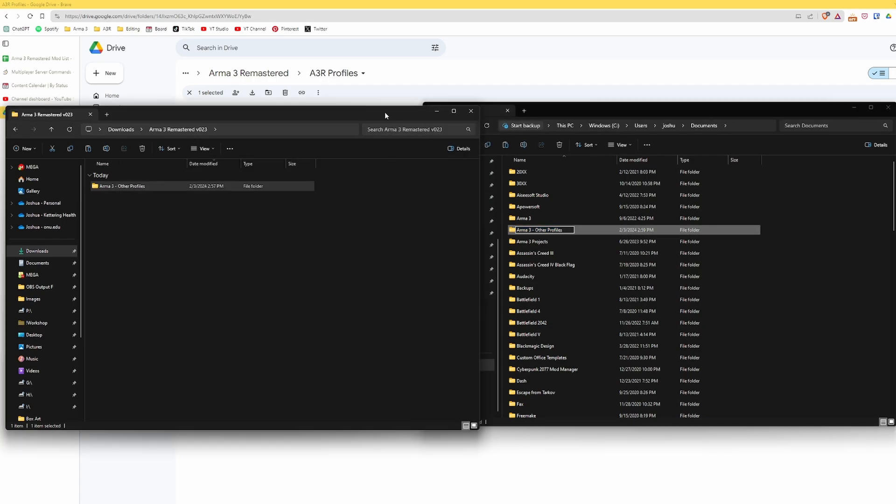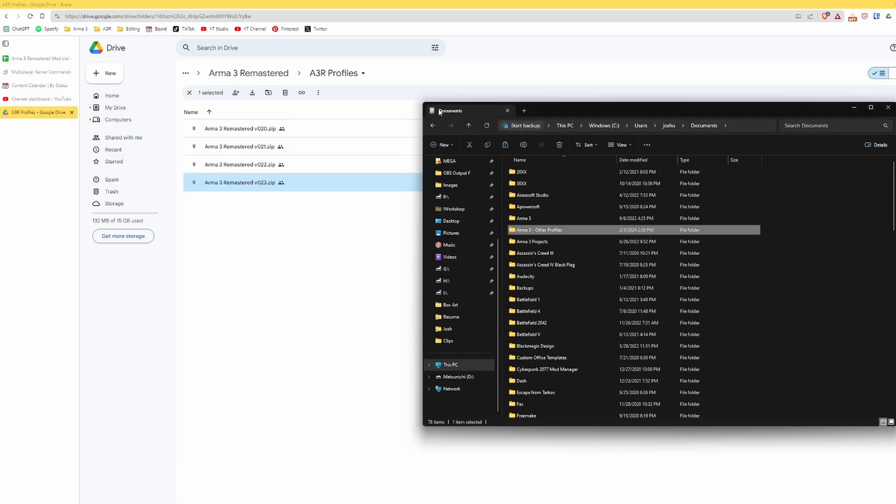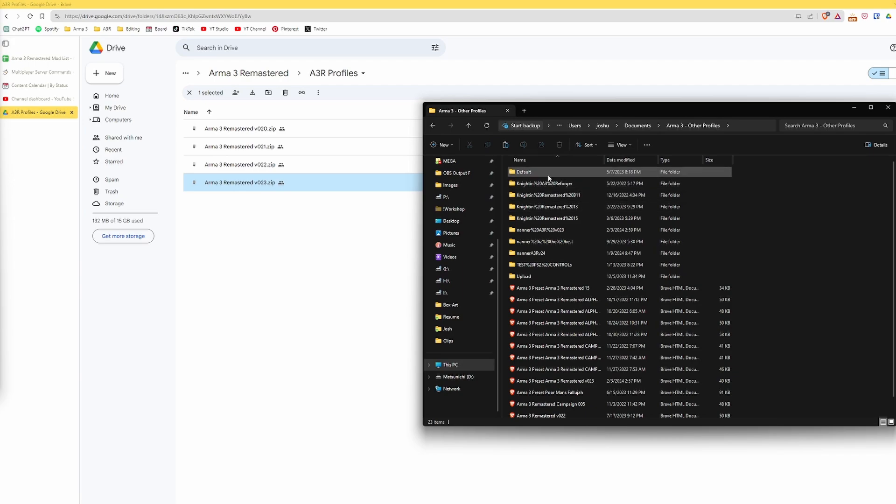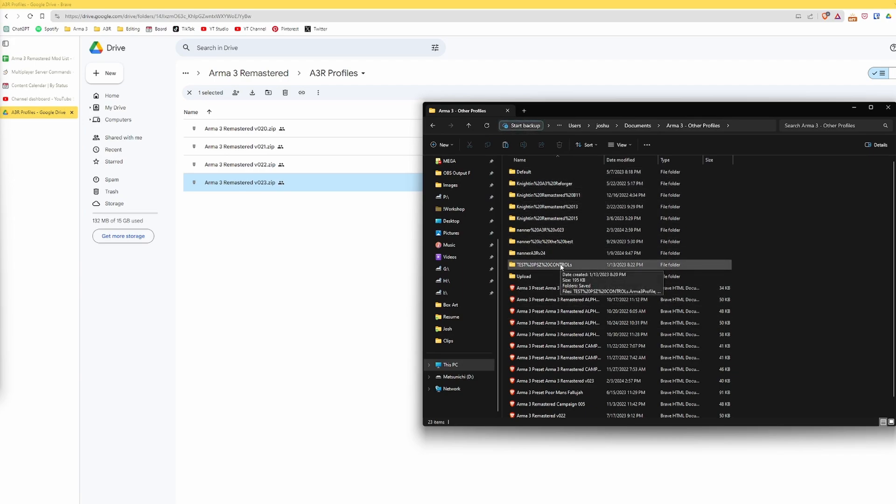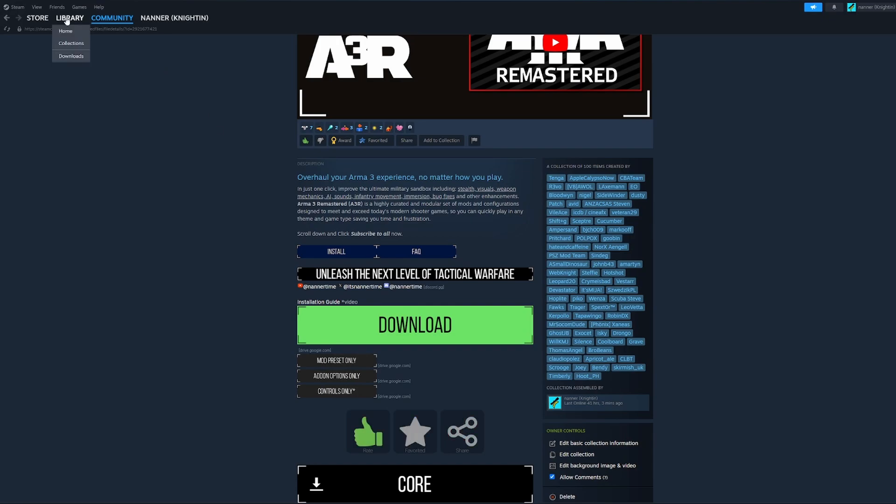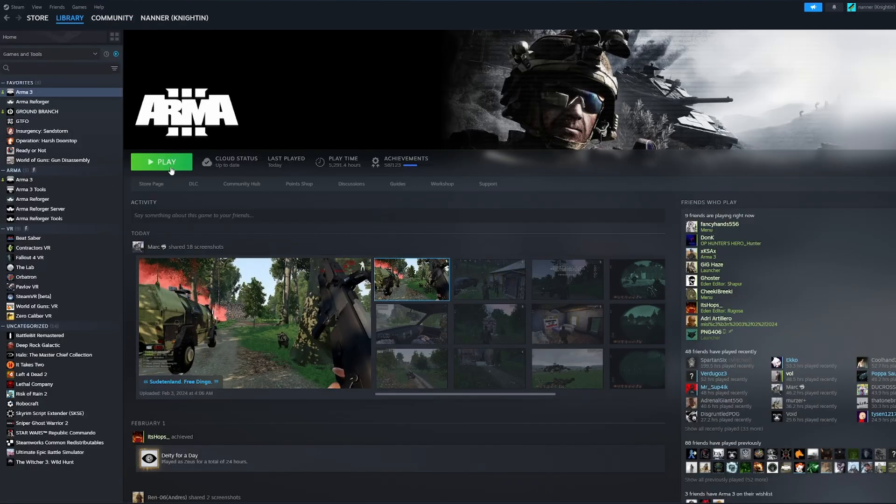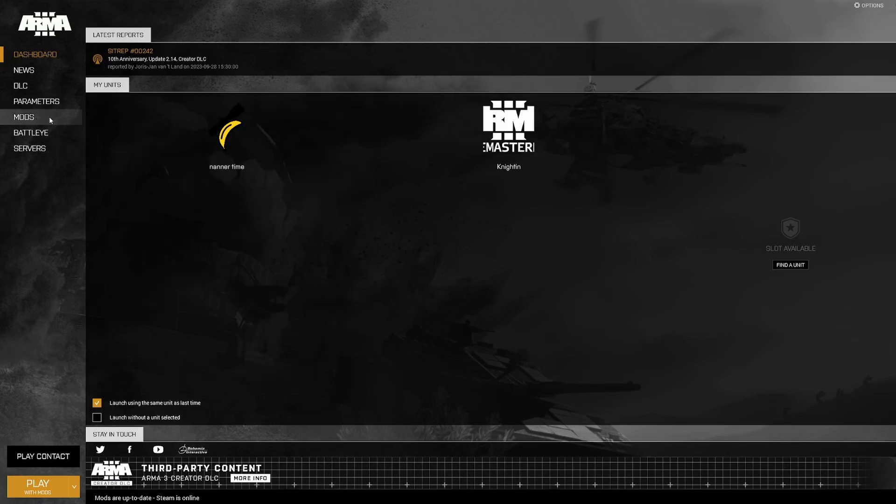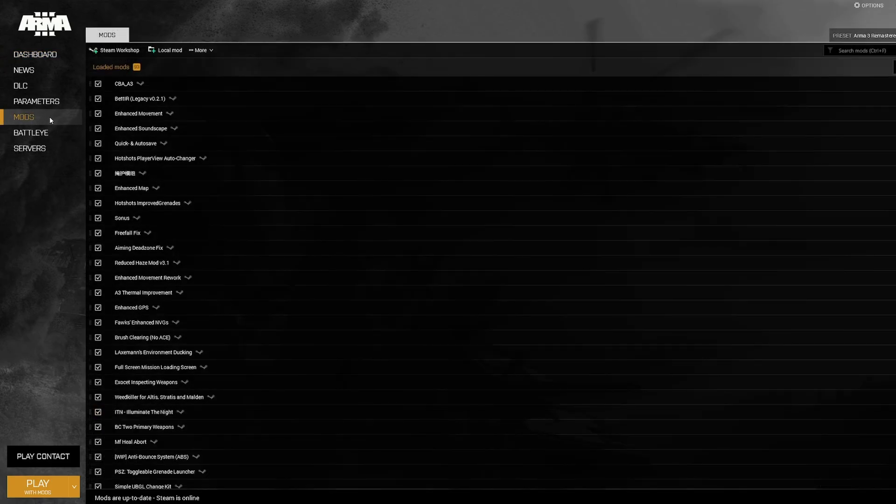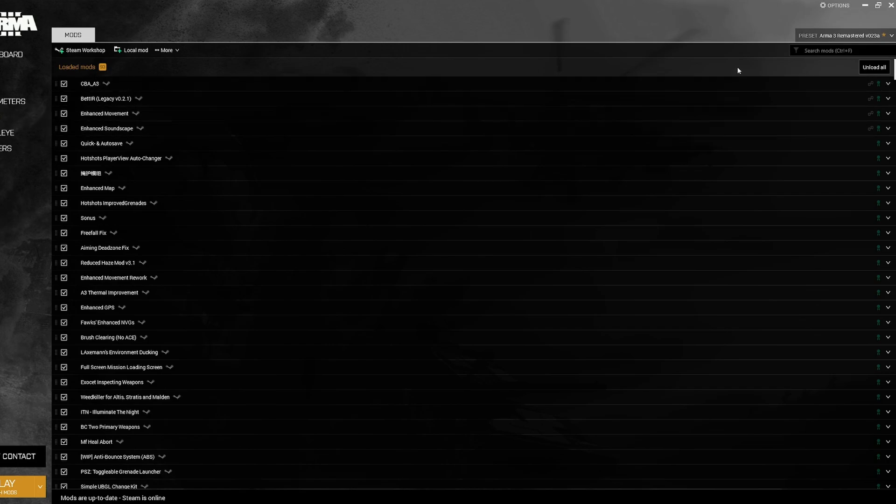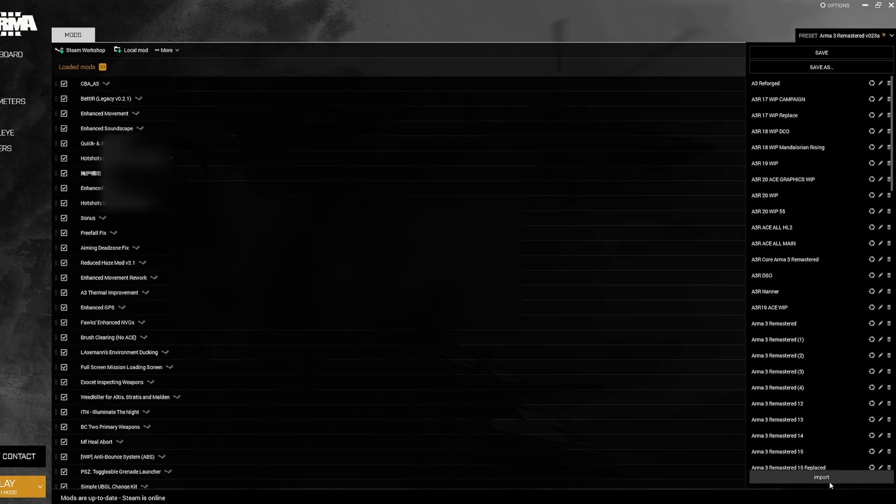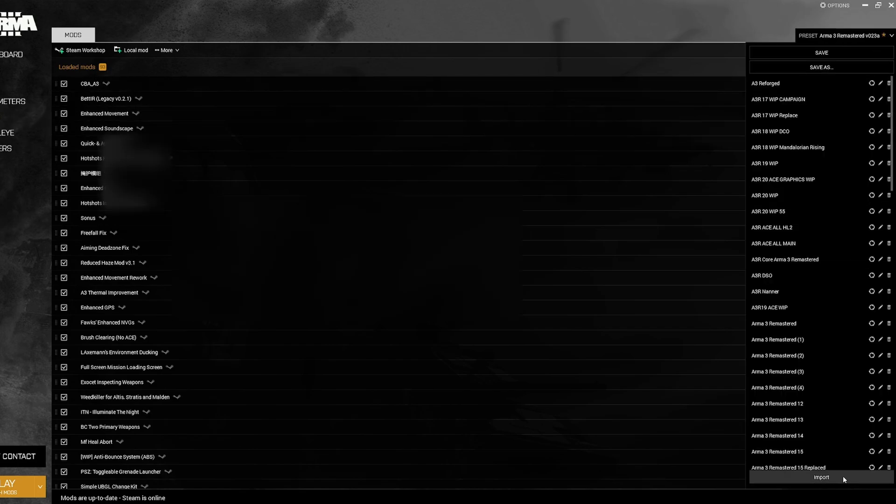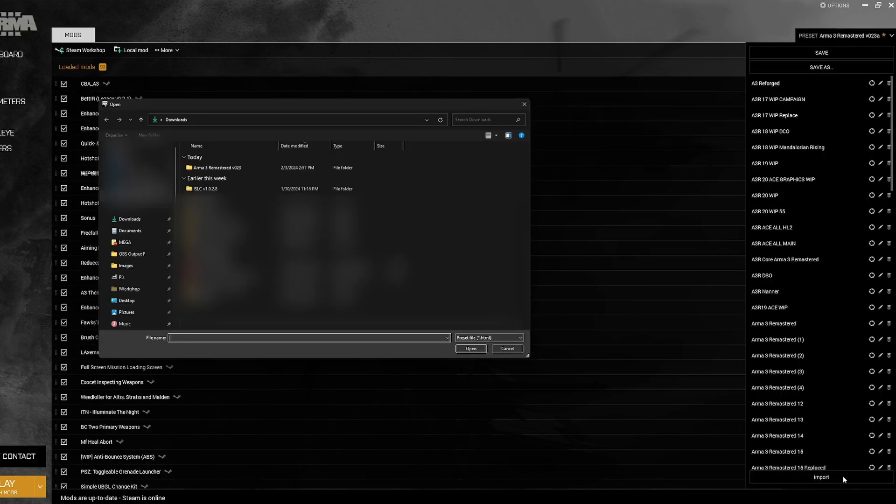Now you have the profile in here. So I copied this folder and now everything that was in that folder is now in my Arma 3 Other Profiles folder. Now we're going to open up the Arma 3 Launcher. If you're not already on the mods page, go to the mods page, go to the top right, click on the presets, go down here, we're going to click Import.